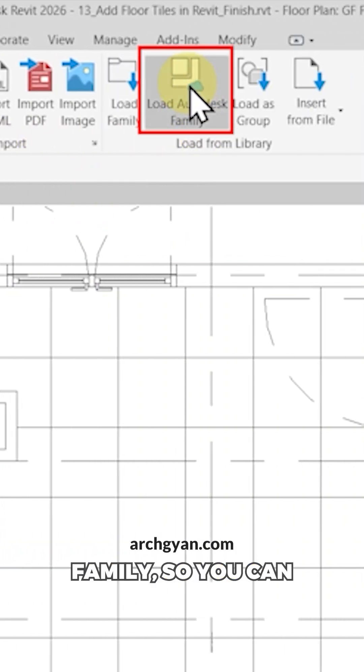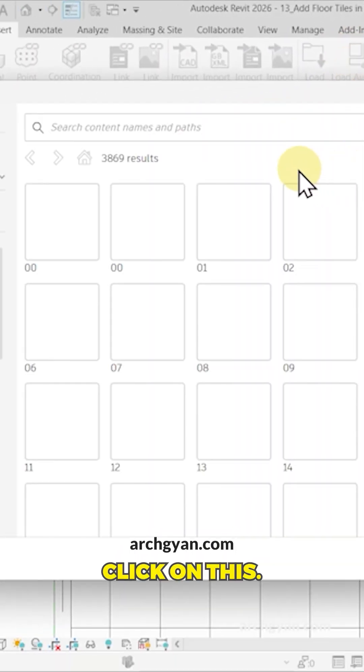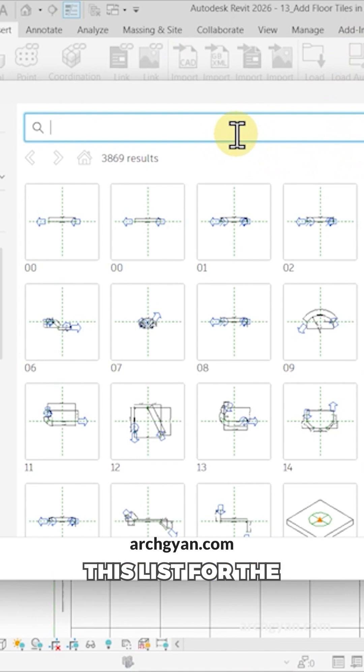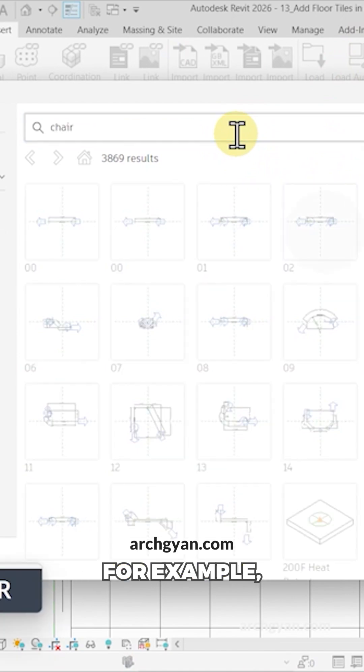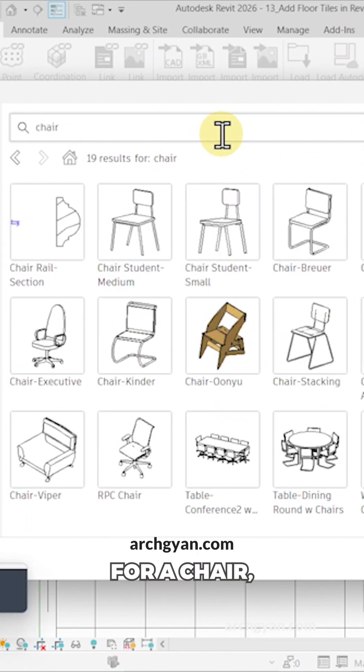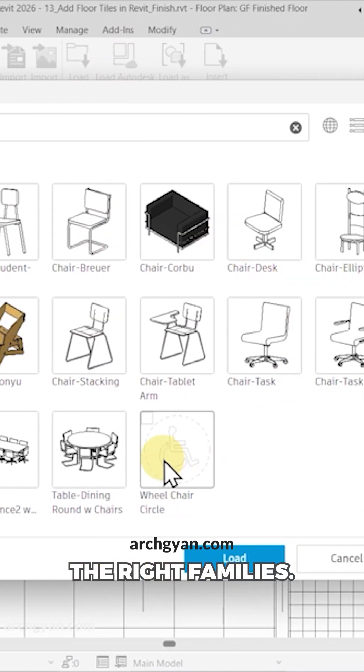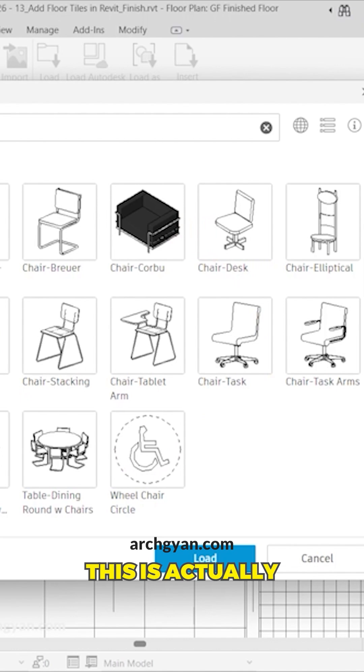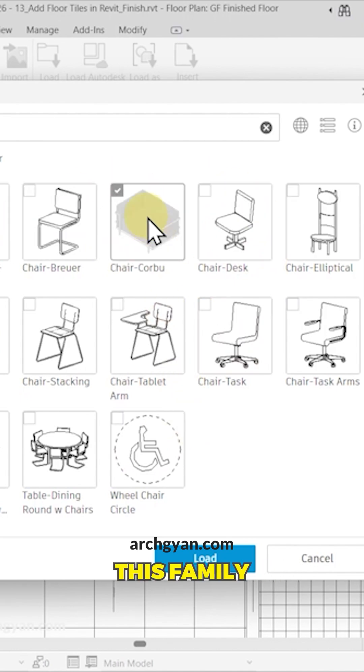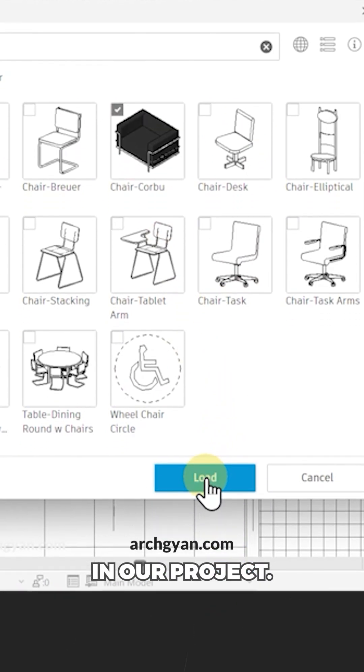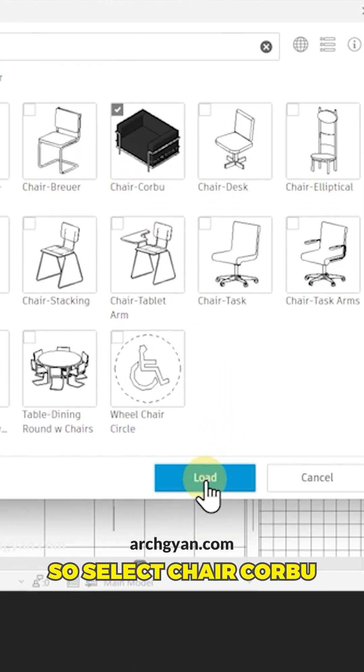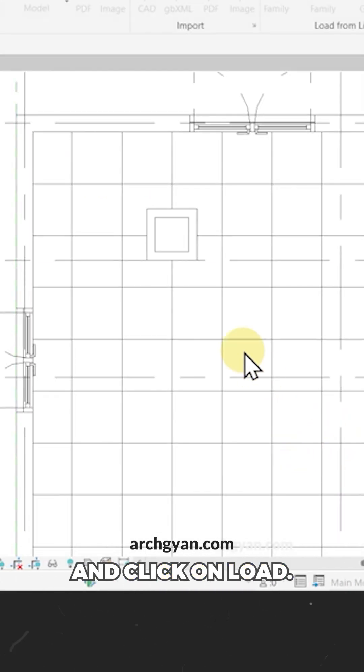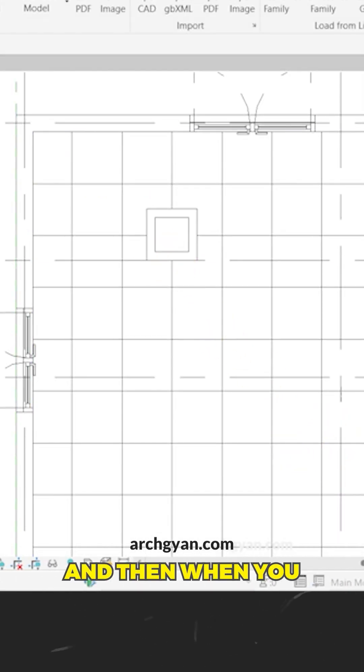You can click on this and search from this list for the right families. For example, when you search for chair, you can find the right families from your library. We can place this family in our project. Select Chair Kobu and click on Load.